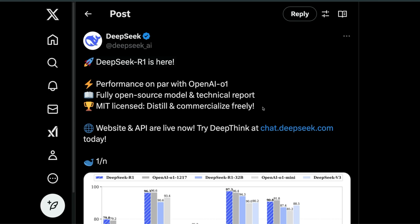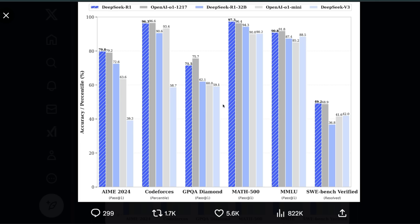If you recall the recently released DeepSeek version 3, which is the best open-source model out there, this one is very close or on par in performance when it comes to reasoning, coding, and mathematics, especially with o1 series of models.